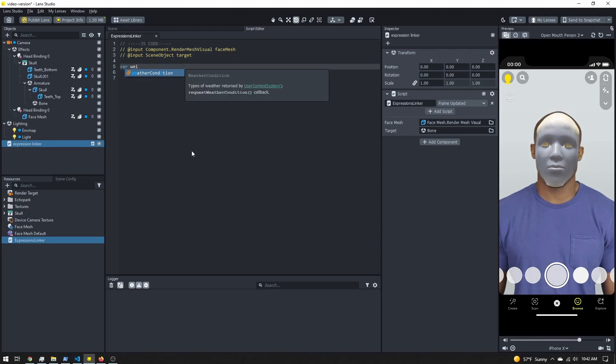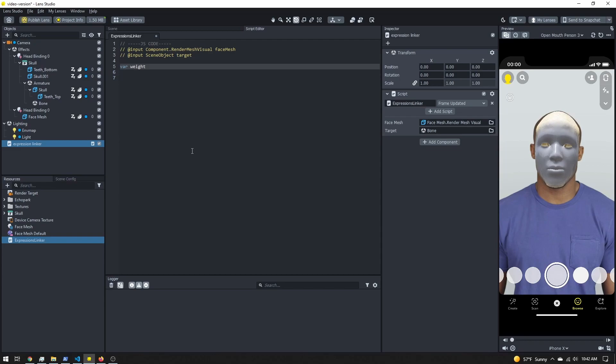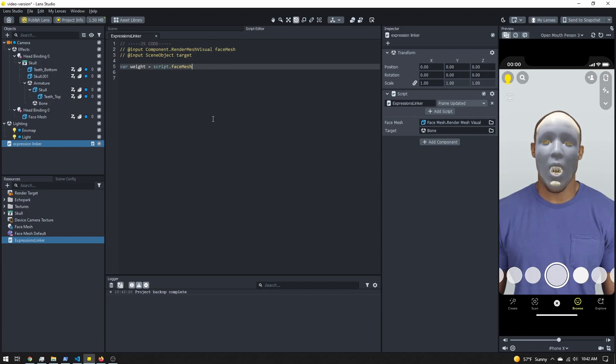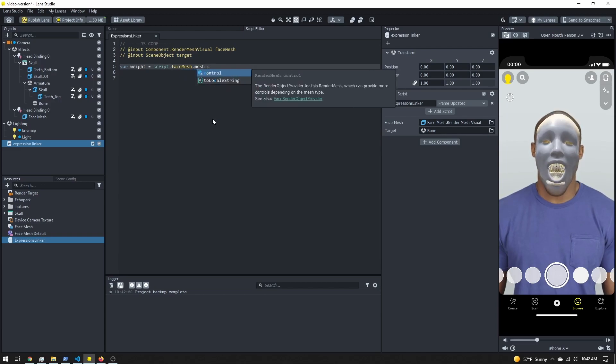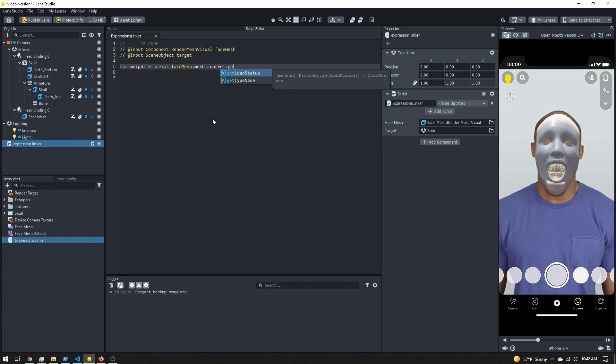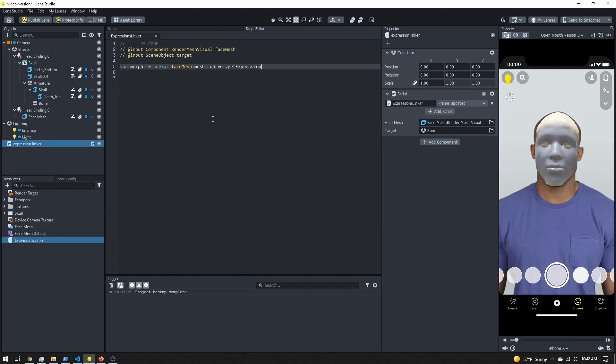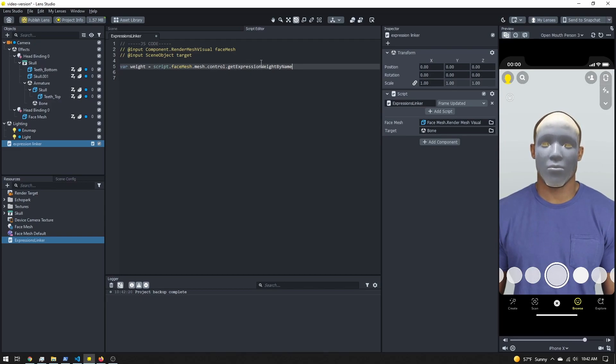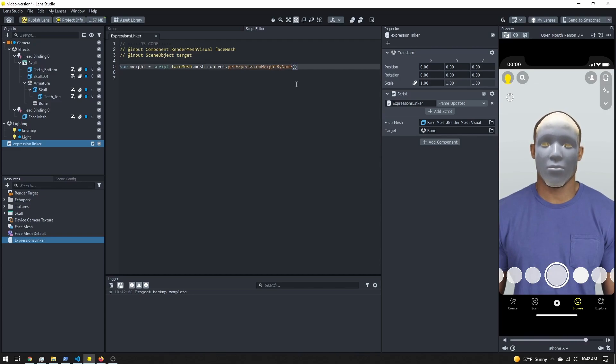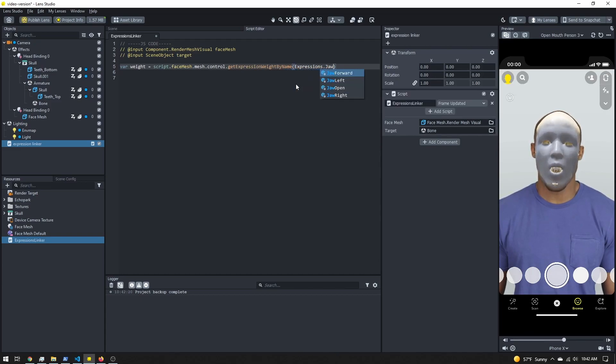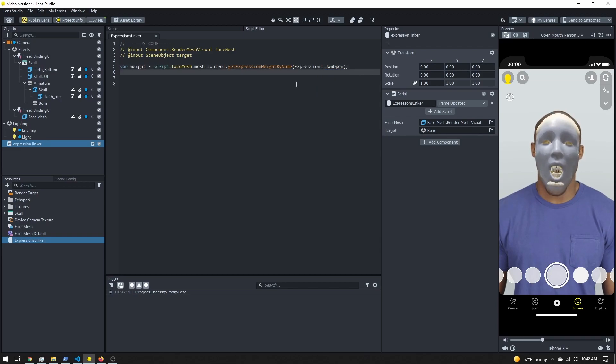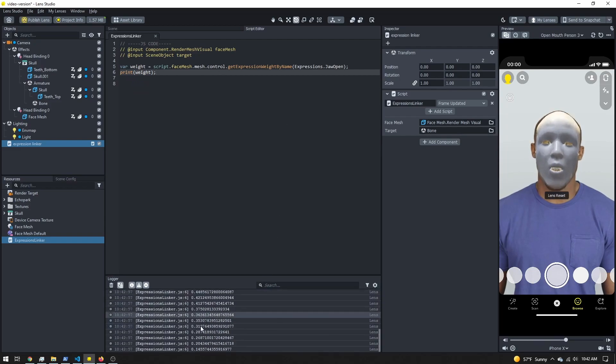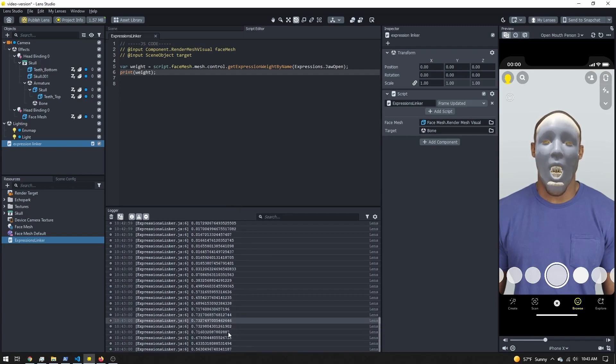I'm going to come back into here and I'm going to get that particular weight. Let's create a new variable called weight. I'm going to put script.faceMesh, grab the face mesh data. Now I need to do .mesh.control, and then I want to dot getExpressionWeightsByName. Make sure it's spelled correctly - get is lowercase, but ExpressionWeightsByName, each of those is capitalized. Do parentheses, and I want expressions.JawOpen. Let's go ahead and print out that weight.